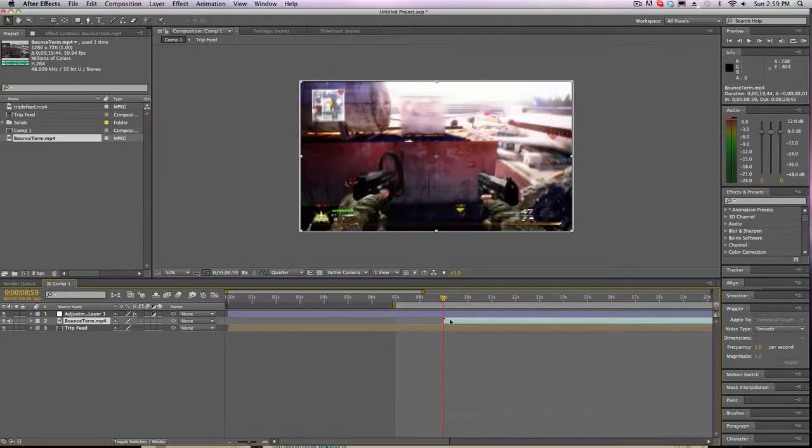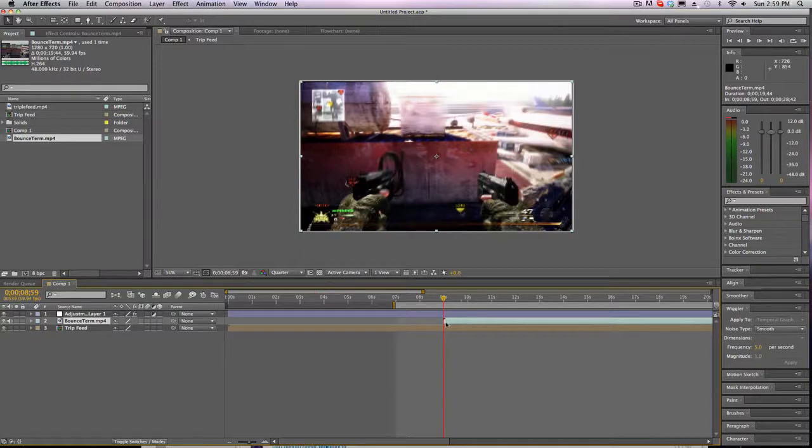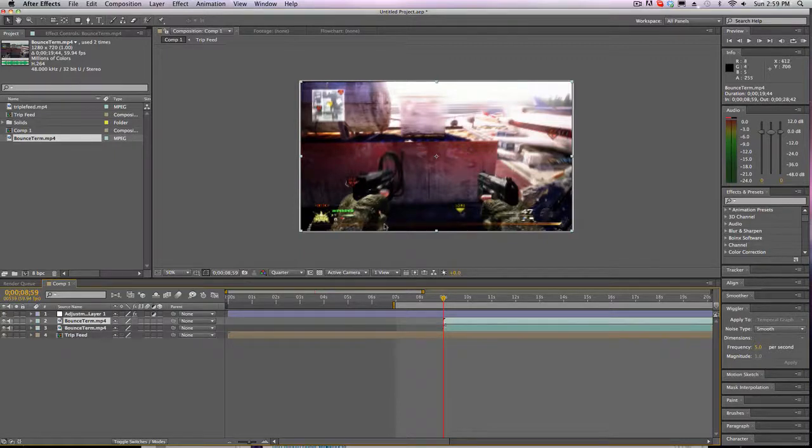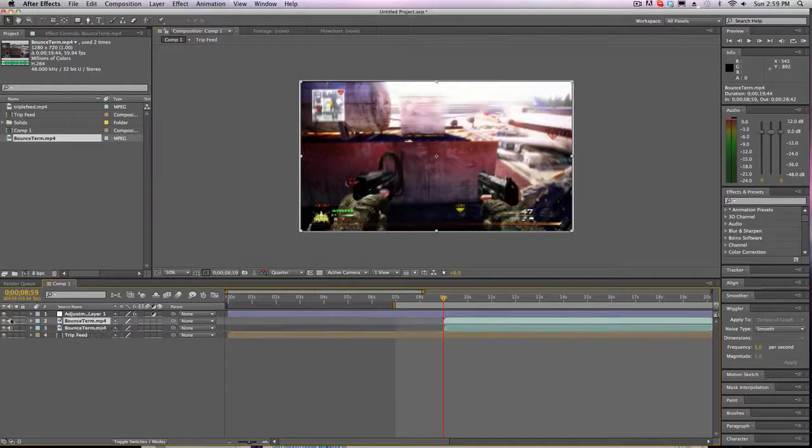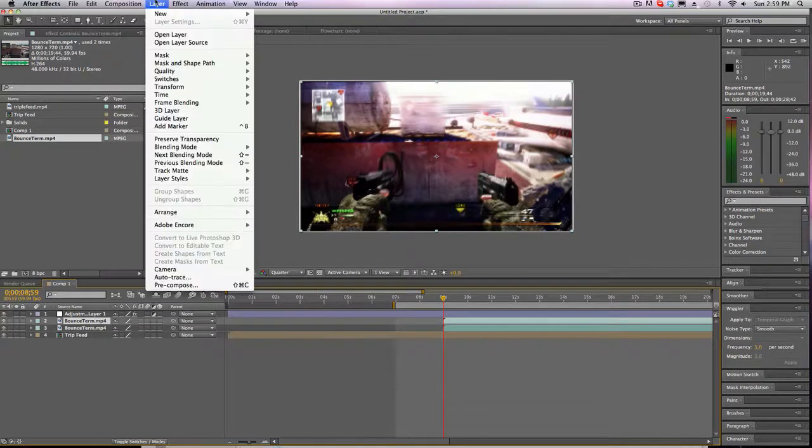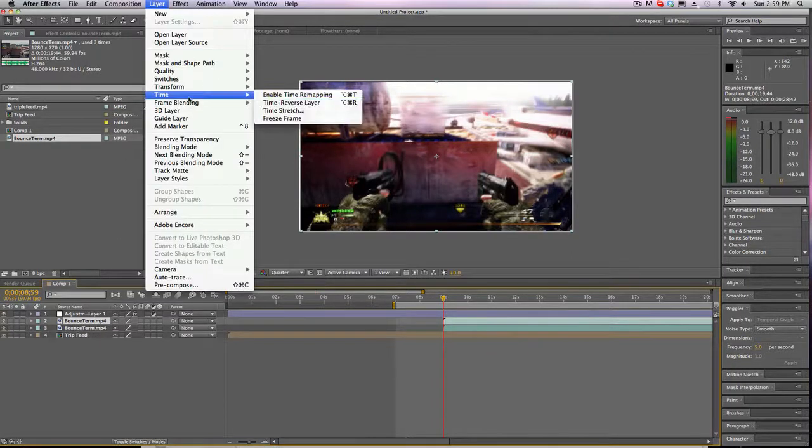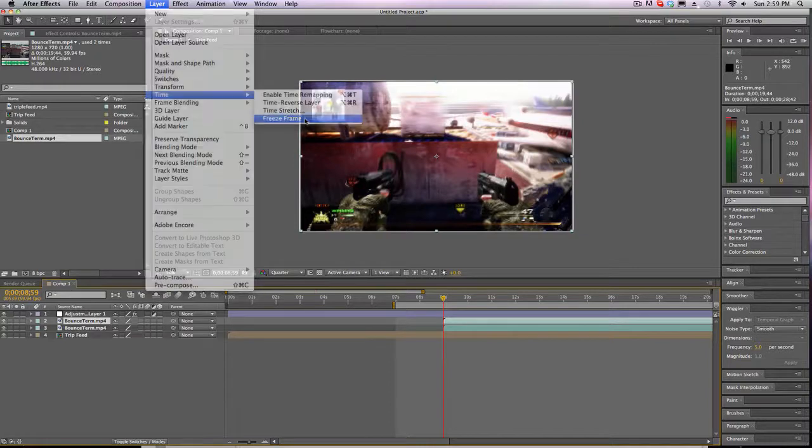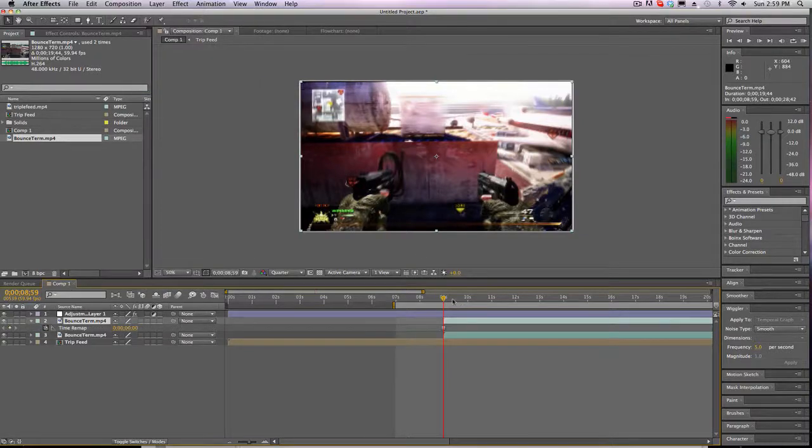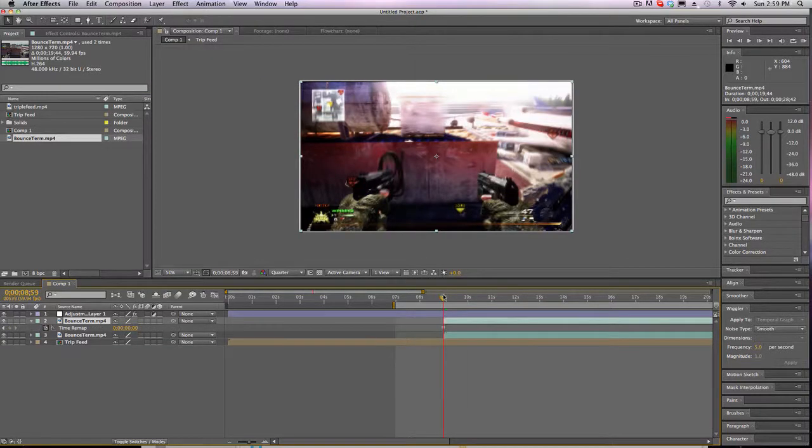And what you're gonna wanna do, or what I did, was I duplicated this by clicking Command D. So you have two of these clips now. Let's disable the audio on both. And go to the top one, go to Layer Time Freeze Frame. So no matter where you go, it's the same frame.